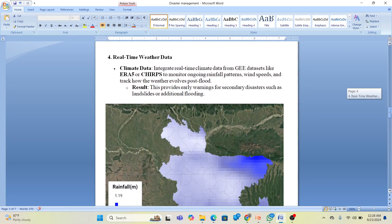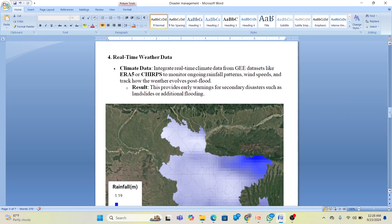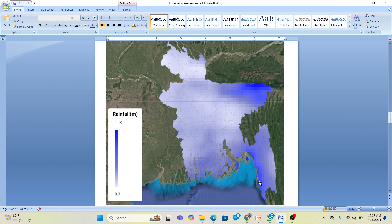You can also track real-time weather data in Google Earth Engine. We can access different climate datasets, mainly ERA5, to track ongoing rainfall patterns, wind speed, and how weather evolves post-flood. This provides early warnings for secondary disasters such as landslides or additional flooding. Here you can see a rainfall map where we can identify high-rainfall areas, which are candidates for flood mapping or potential landslide zones.